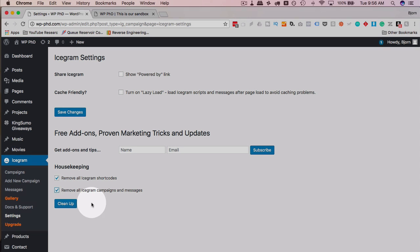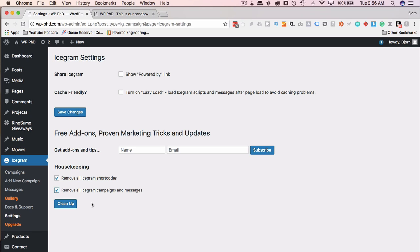You can actually check these two items, click on clean up, that's going to remove all the shortcodes, remove all the campaigns and all the messages, then you can go ahead and delete the plugin and then it's not taking up space in your posts with unused shortcodes or in your database with campaigns and messages. And that's Icegram in a nutshell.